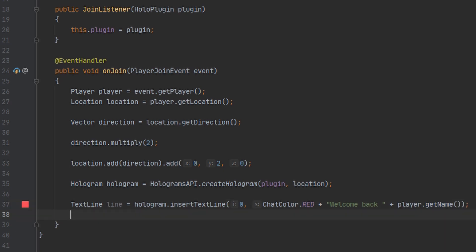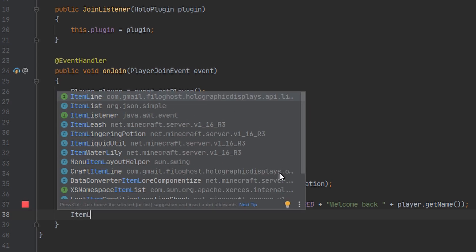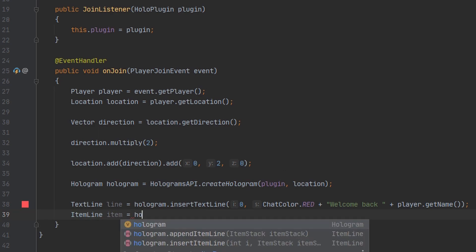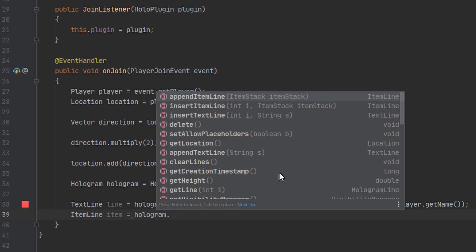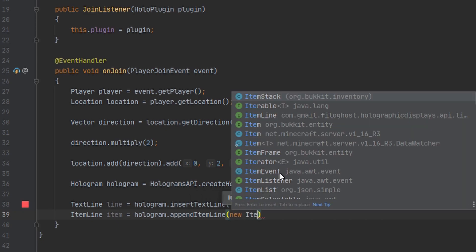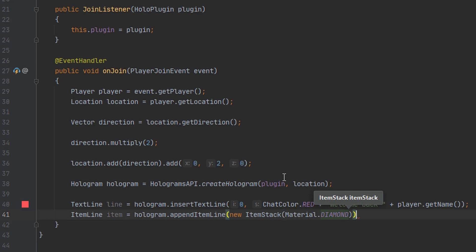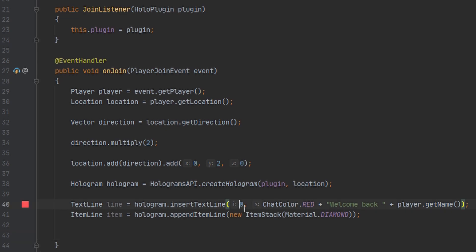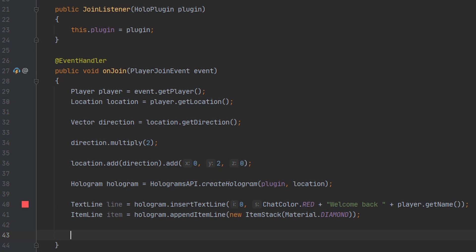The next thing we're going to do is add a line that's going to be our stack of diamonds. So instead of creating a text line, you're going to create an item line and we can just name it 'item'. We're going to reference our hologram again and this time append the item line instead of inserting it — this will be the bottom-most line in our hologram. I'll go ahead and create a new ItemStack here and it's going to be of a diamond. Just to show how insertLine works further: right now the first line is our Welcome Back message and the second is our diamond, but if I want to add a line at the second index and push the diamond down, we can use the insertLine method.